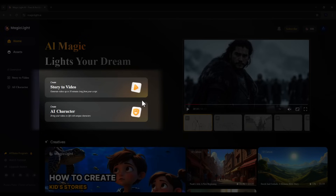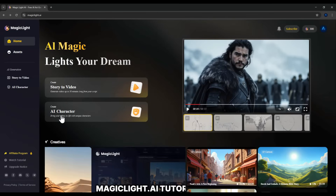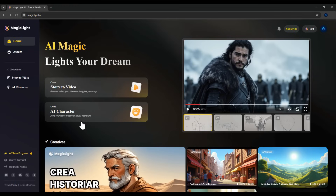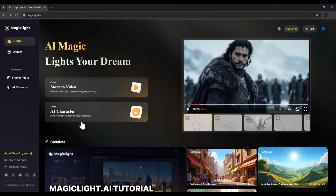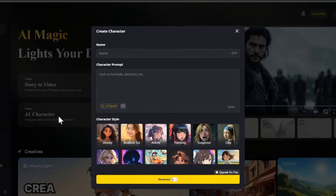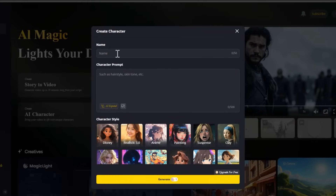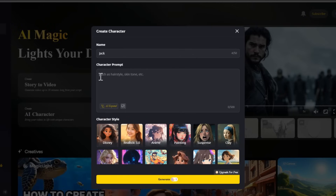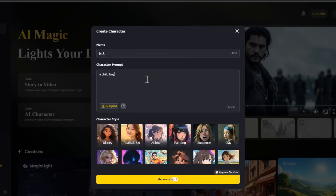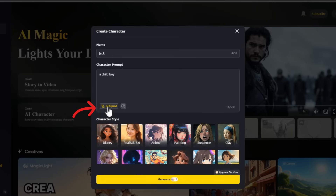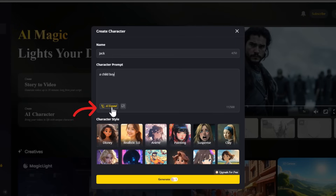We only have two main options: create video and create character. Because this platform is tailored for storytelling, it places a lot of emphasis on character consistency and making the video feel dynamic and engaging. Let's begin exploring the character creation feature. Click on the button under AI Character. We can give our character a name — for example, I'll name the character Jack. Enter a sample prompt, a short character description, let's say a child boy. You can put in any idea. Then click AI Expand and AI will help you develop a more detailed character prompt.